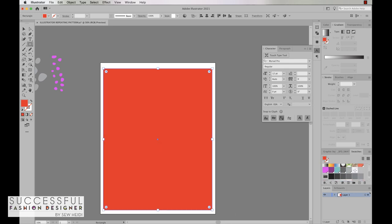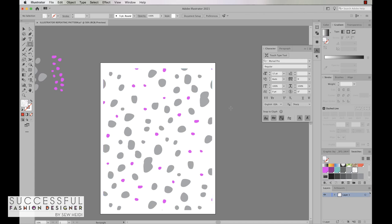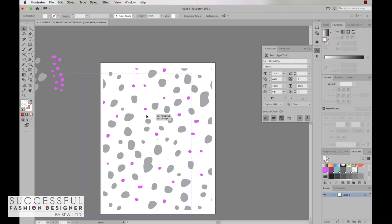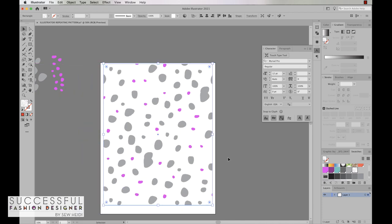I do this simply by making sure that the fill color is active on the bottom of my toolbar and I click the pattern tile. Now I filled that artwork with the repeat. This is really cool but one thing you'll notice is that it is see-through, meaning there's no background color, so let's go back in and add a background color.